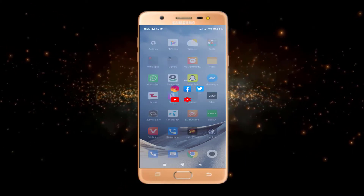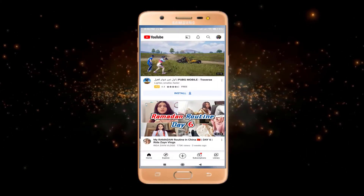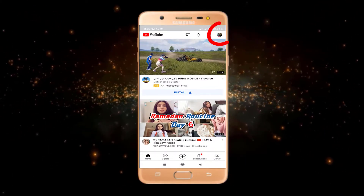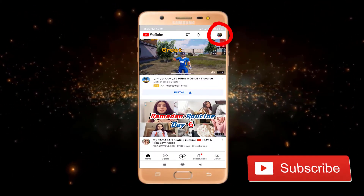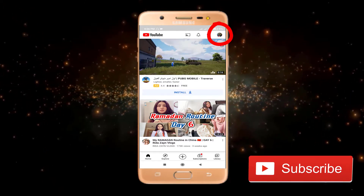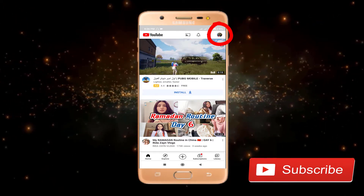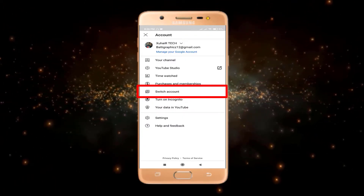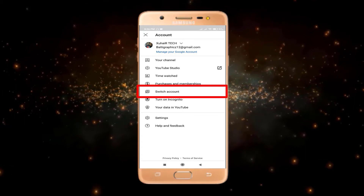First of all, you have to open your YouTube app. Here you can see that I have already logged into YouTube. So to log out from YouTube, you have to click on this icon and go to Switch Account.